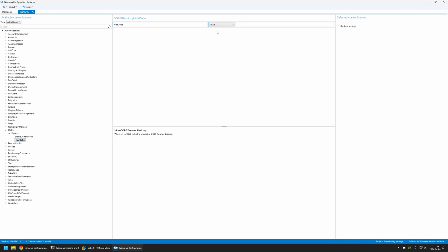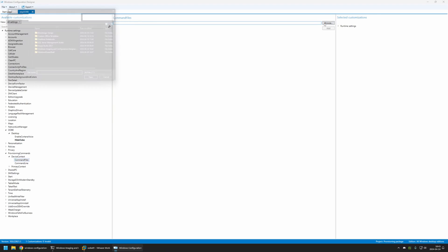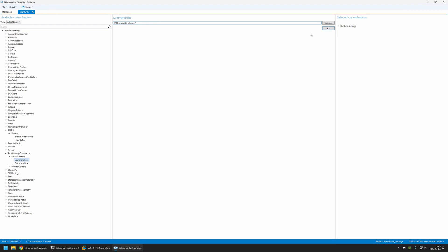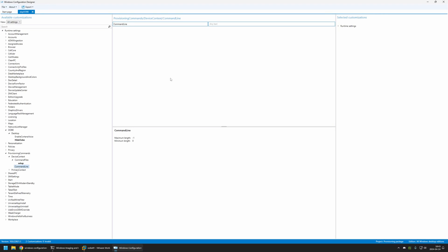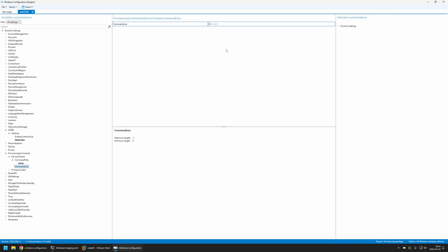The second action is to execute the setup.ps1 script. For that I'll go to Provisioning Commands, Device Context, then select Command Files and browse to my Downloads folder to select the setup.ps1 script downloaded from GitHub. Once it appears, I'll click Add — now the script is in our package. Then I'll go to Command Line, copy the command to execute the script from my GitHub page, and paste it into the configuration designer.